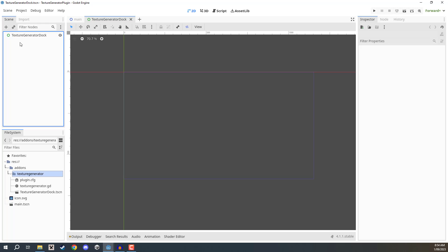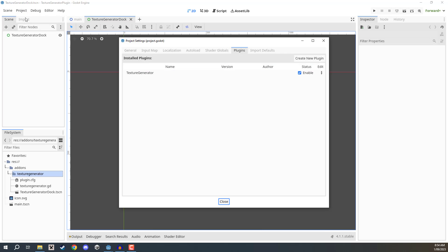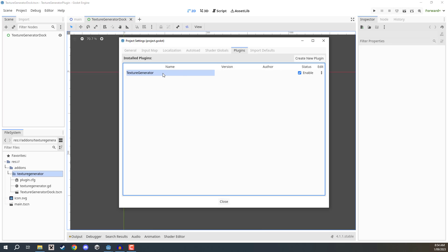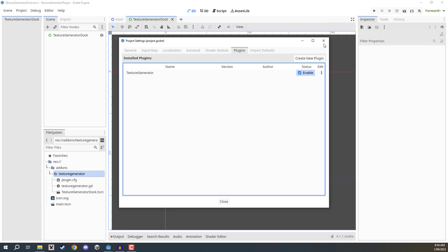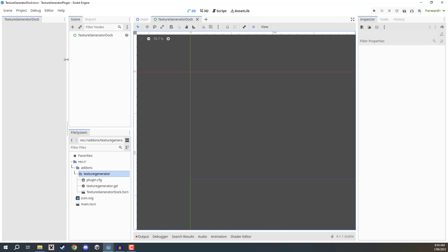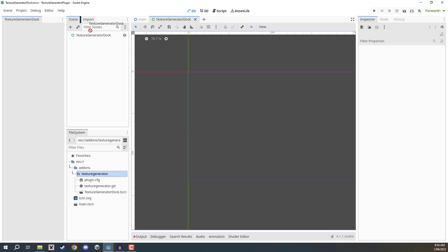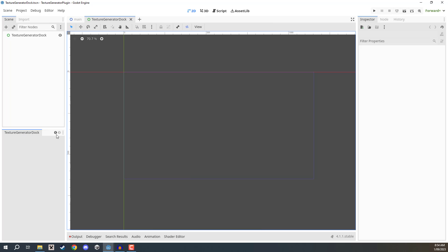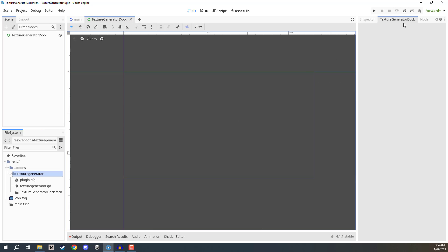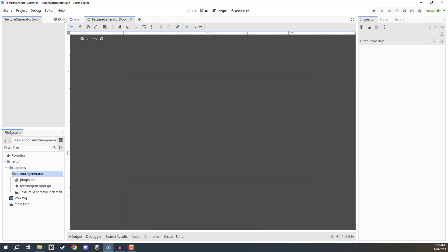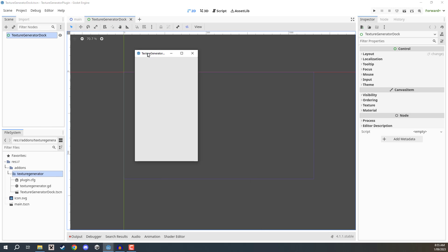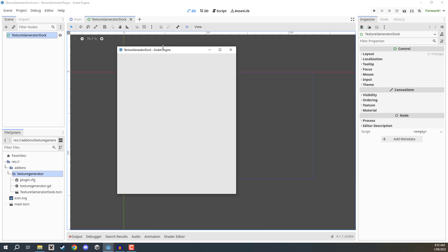You may notice our dock isn't showing yet. Go to Project > Project Settings > Plugins tab. Find the texture generator plugin, disable it and re-enable it, and you'll see the dock appearing on the left-hand side. You can click and drag it to attach it to any other dock group, move it to the inspector, attach it back to the scene view, or click the three dots in the top right corner and choose 'Make Floating' to make it a floating window.